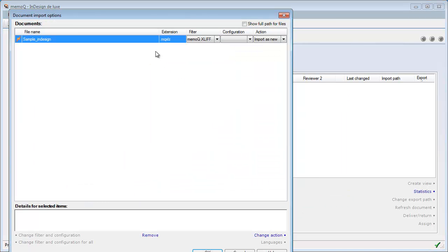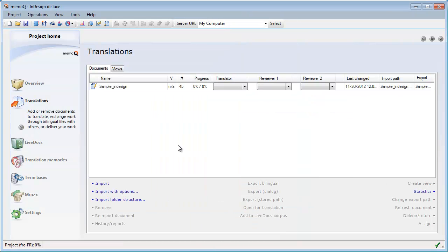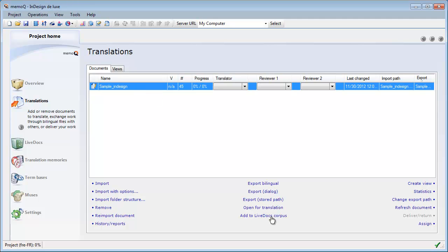And yes, it's recognized as MemoQXLIF. OK. And now I can see this file has 45 segments. I can open it for translation.